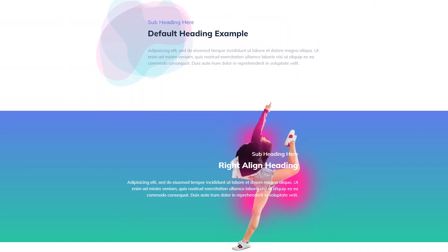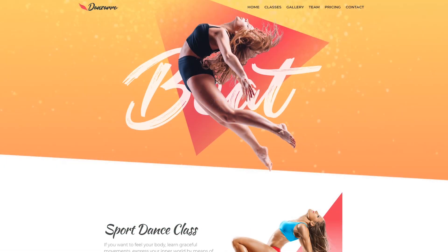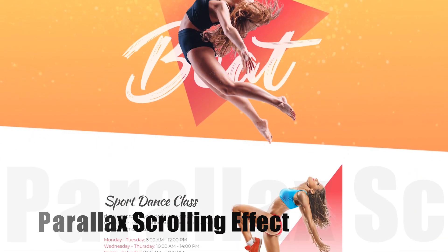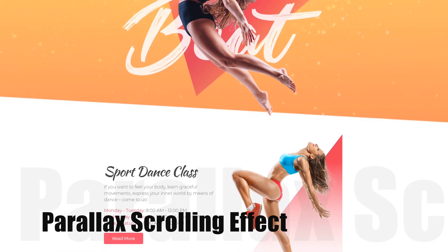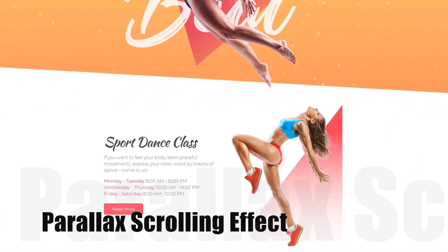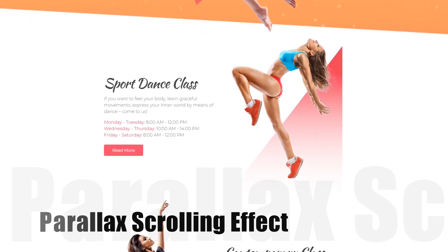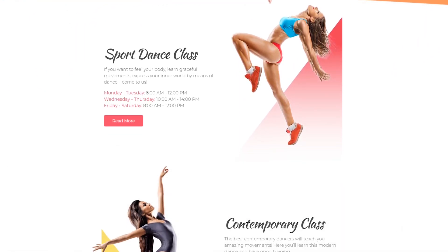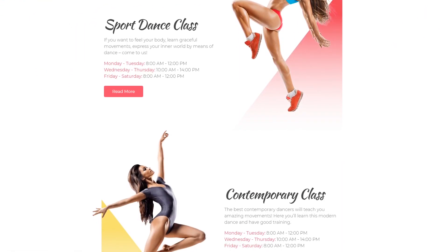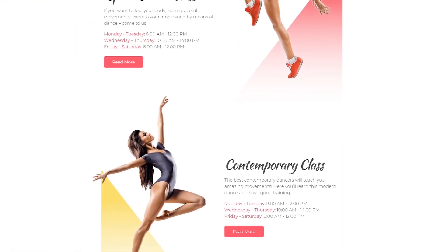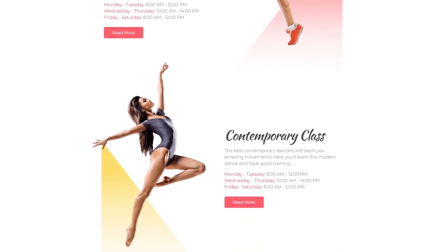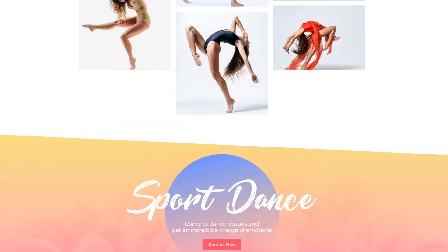Add a scrolling feature to pages by applying a cool parallax effect. You will attract visitors' attention by creating a moving effect and an interesting column background.